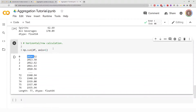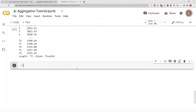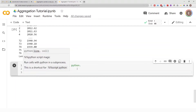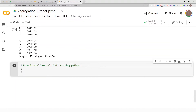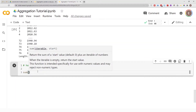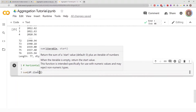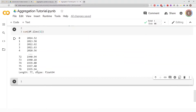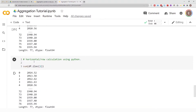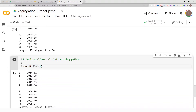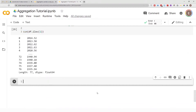If you want to get the sum by row using regular Python, you have to do something a little different. For horizontal or row-wise calculation using Python, you do sum(df.iloc[:,1]). This allows you to use regular Python to calculate the sum for each row.